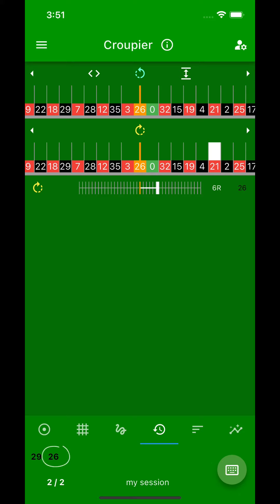At the second number, here 26, you can see the deviation in the wheel. The 26 was hit in the wheel with the distance of six numbers to the right of the 29.